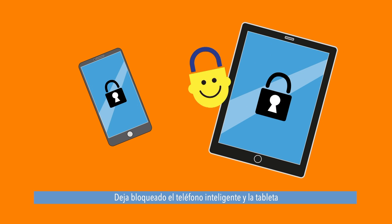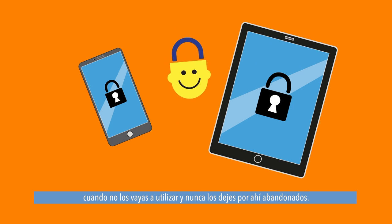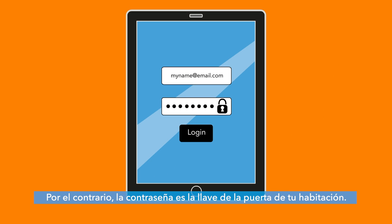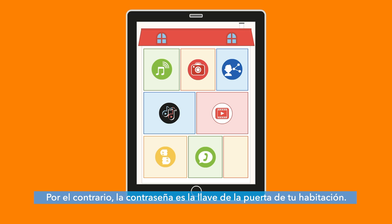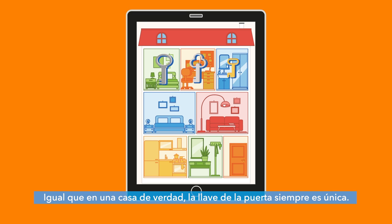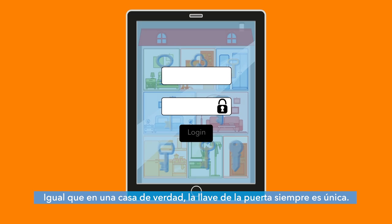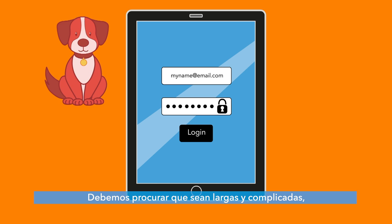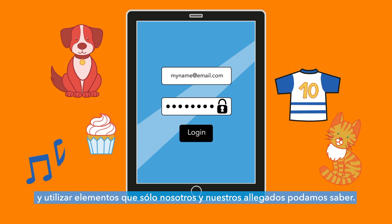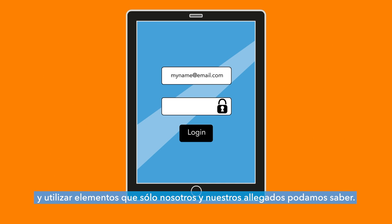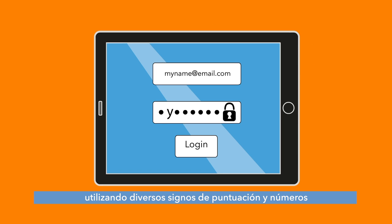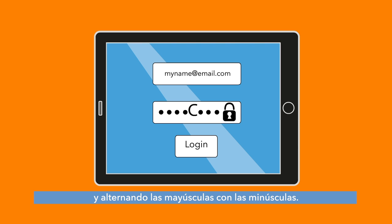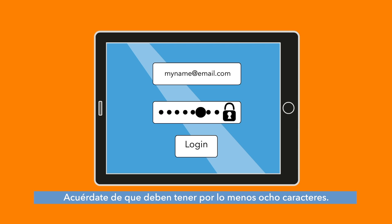Leaving your smartphone or tablet around without a code is like leaving the door to your house open. Always lock your smartphone or tablet when you are not using it and never leave it around unattended. A password is the key to the doors of your rooms. Just like inside a real house, the key to every door is always unique. We have to create passwords that are easy to remember but difficult to guess. We should try to make them long and complicated, using elements that only us and people close to us would know. We should also enrich them with different punctuation and numbers and by alternating between capital and lowercase letters. Remember that it has to be at least eight characters long.